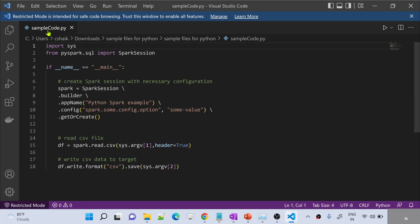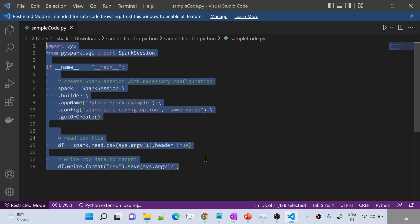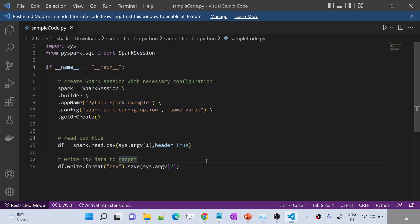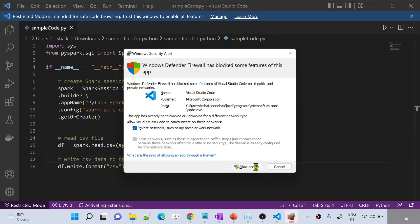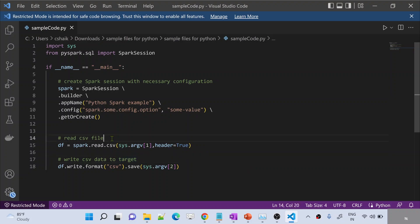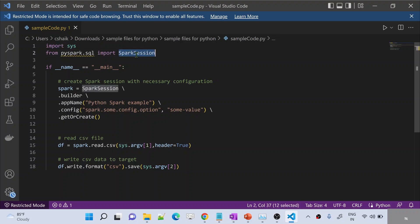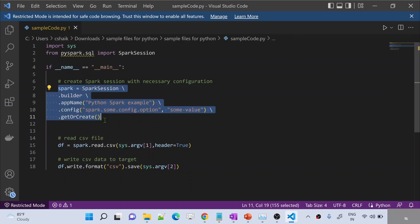My Python file opened — it is samplecode.py. This code or this program that you are seeing here, I will call it a Spark application. Why? Because this code I am going to execute on top of the Spark cluster. If you closely observe what this code is doing: here I am importing a library called sys in Python, and then from PySpark.SQL I am importing SparkSession. Inside this if block, this code will actually create a Spark session.